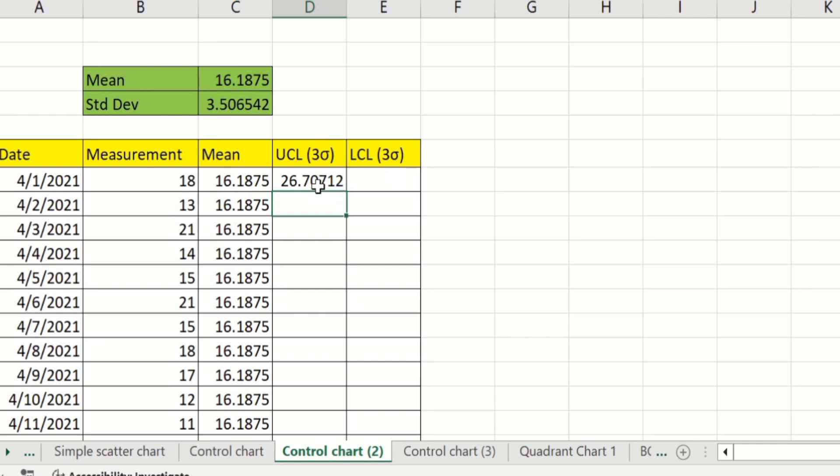Select this cell again, place your cursor at the corner, and when the plus sign appears, double click to fill the upper control limit values down the whole column.